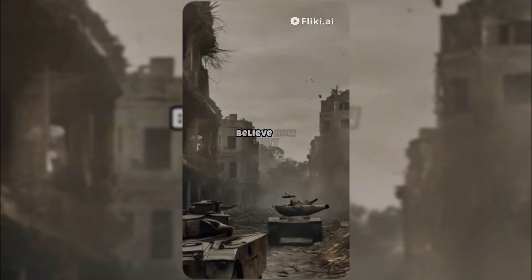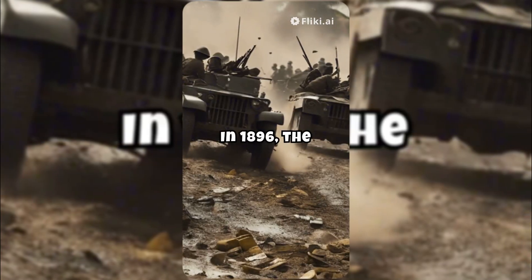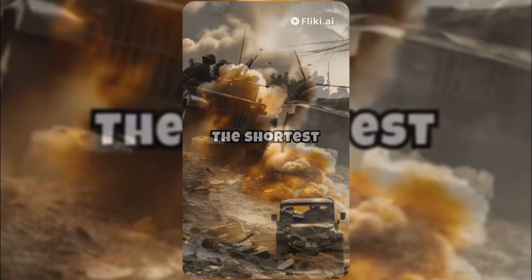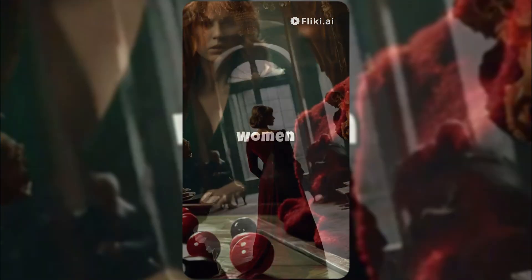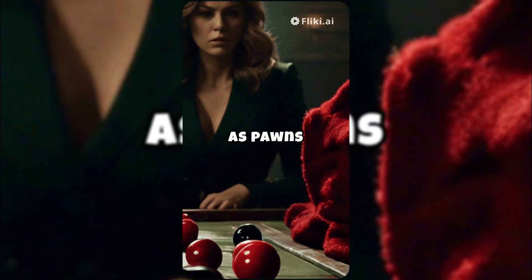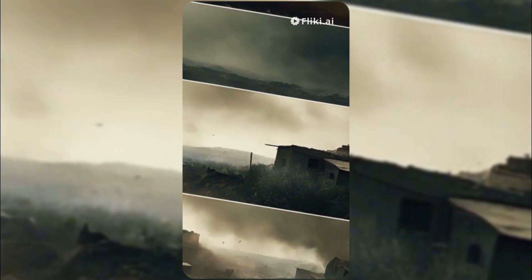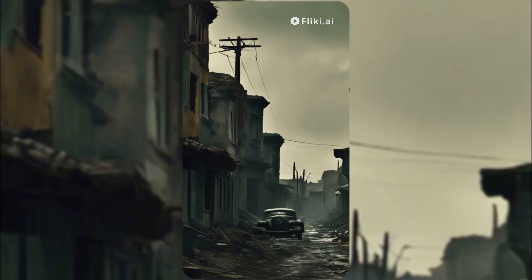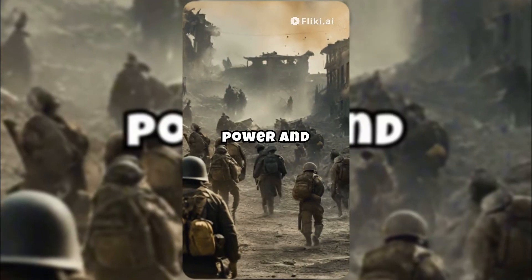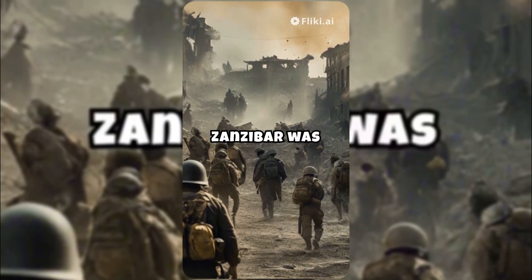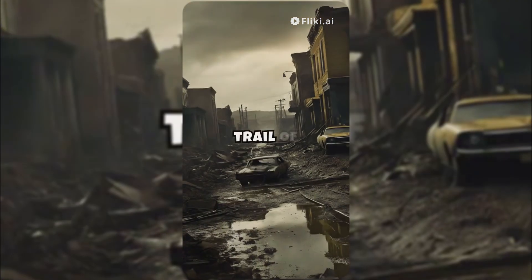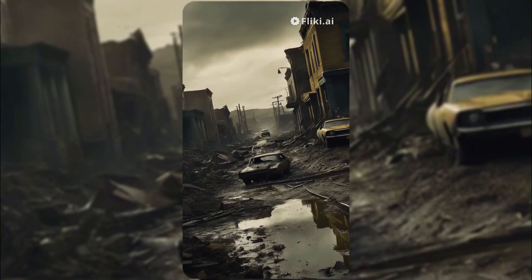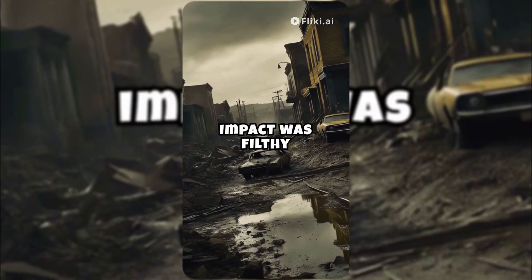You won't believe how dirty it got. In 1896, the British and Zanzibar fought the shortest war in history lasting just 38 minutes. Power and lust took center stage. Women were exploited, used as pawns in a ruthless game. Soldiers seduced and used women, thinking it would help them win. This wasn't just a war, it was shameful. A display of power and lust. Zanzibar was left in ruins, the British victorious, leaving a trail of exploited women behind. Just 38 minutes, but the impact was filthy and unforgettable.